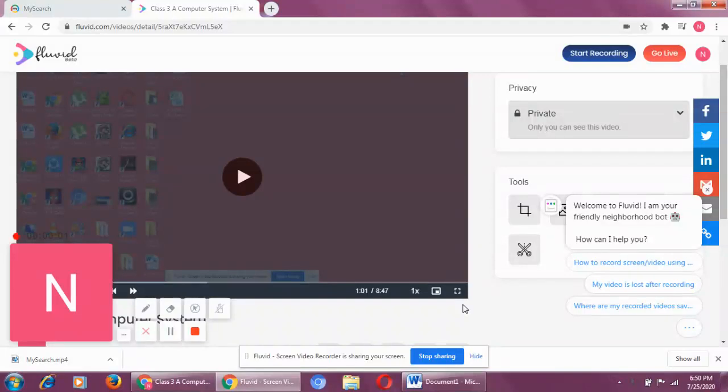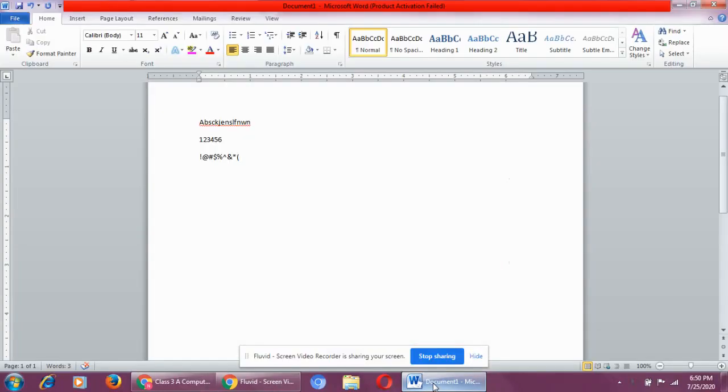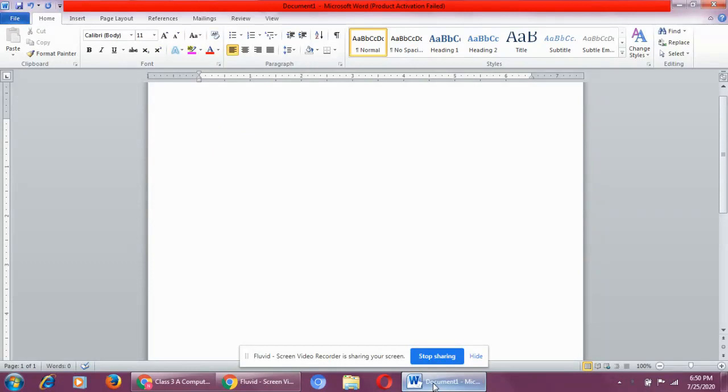All right, children. Now, the last topic of this chapter is working of a computer. Now, children, if you remember in class 2, I told you that any machine works on three simple steps: input, process, and output.